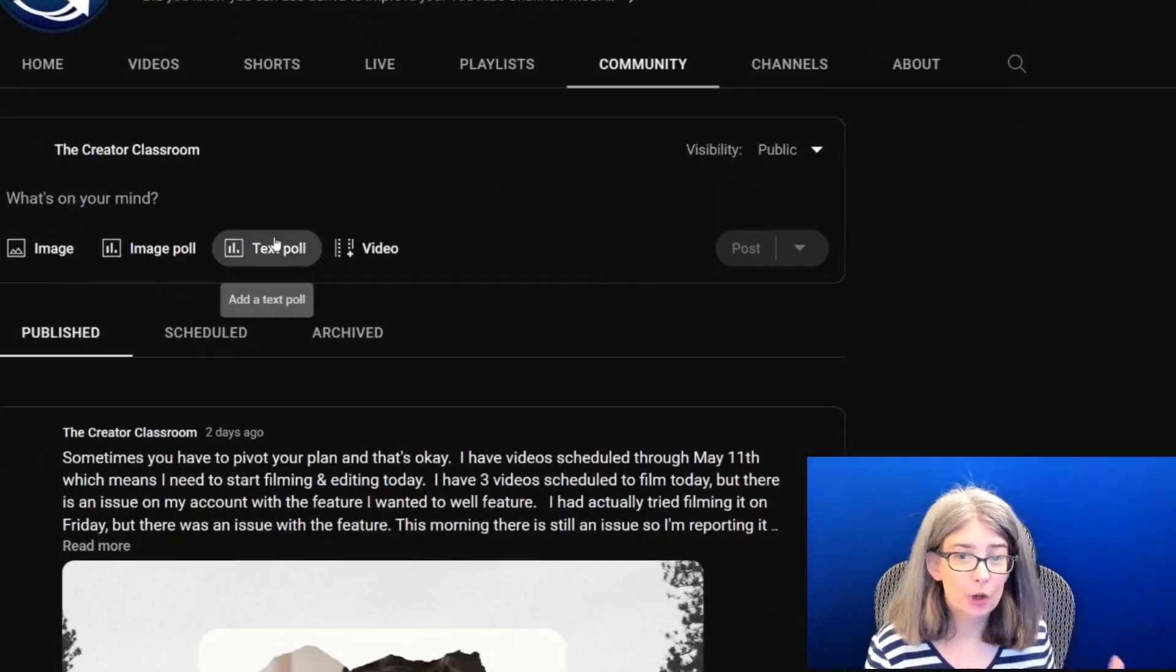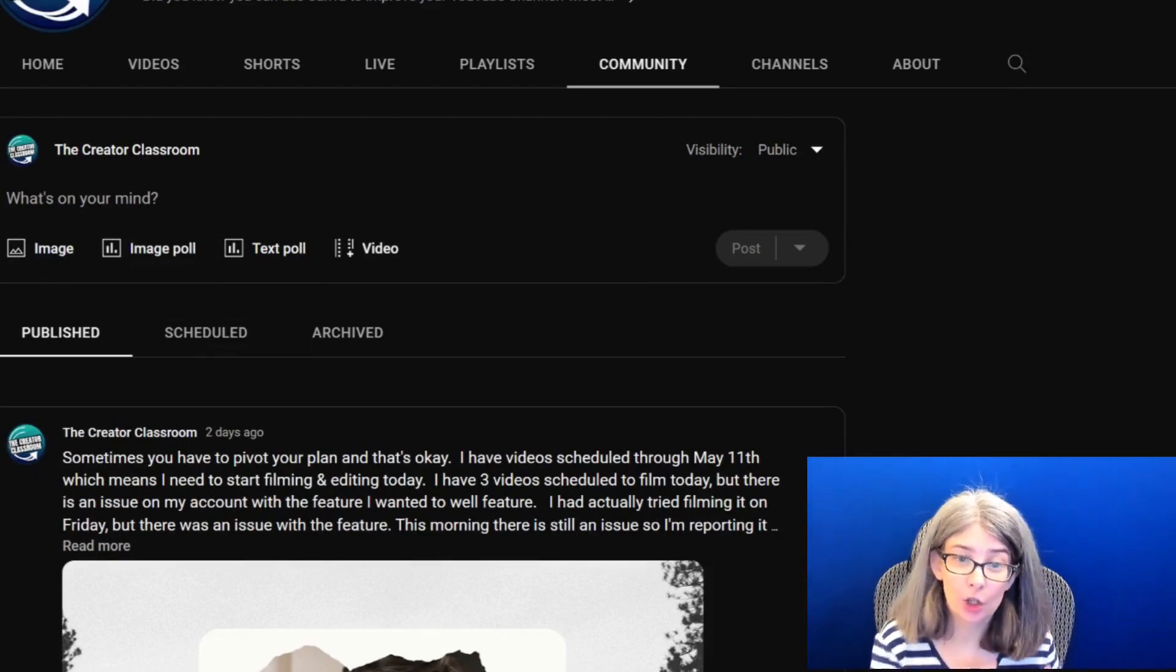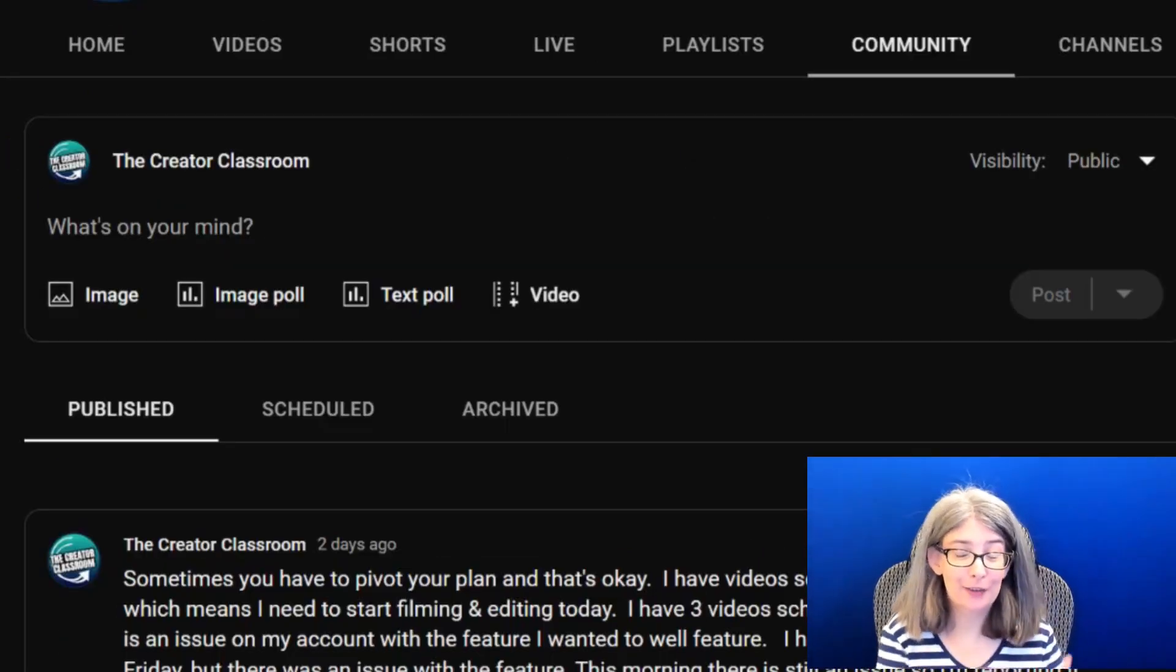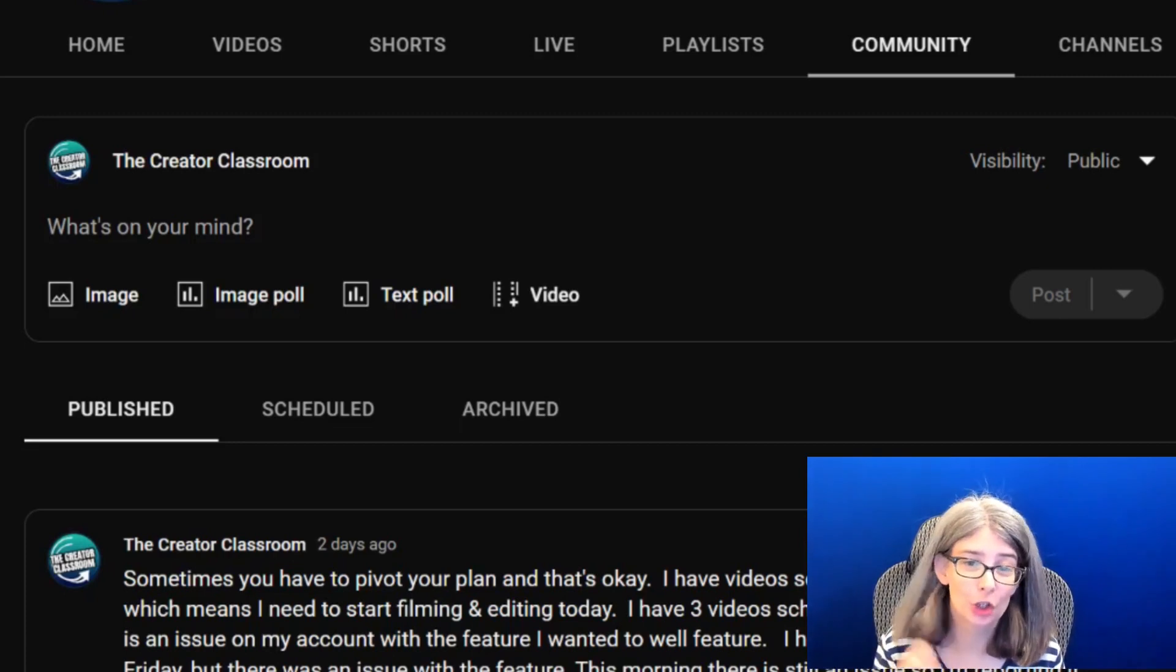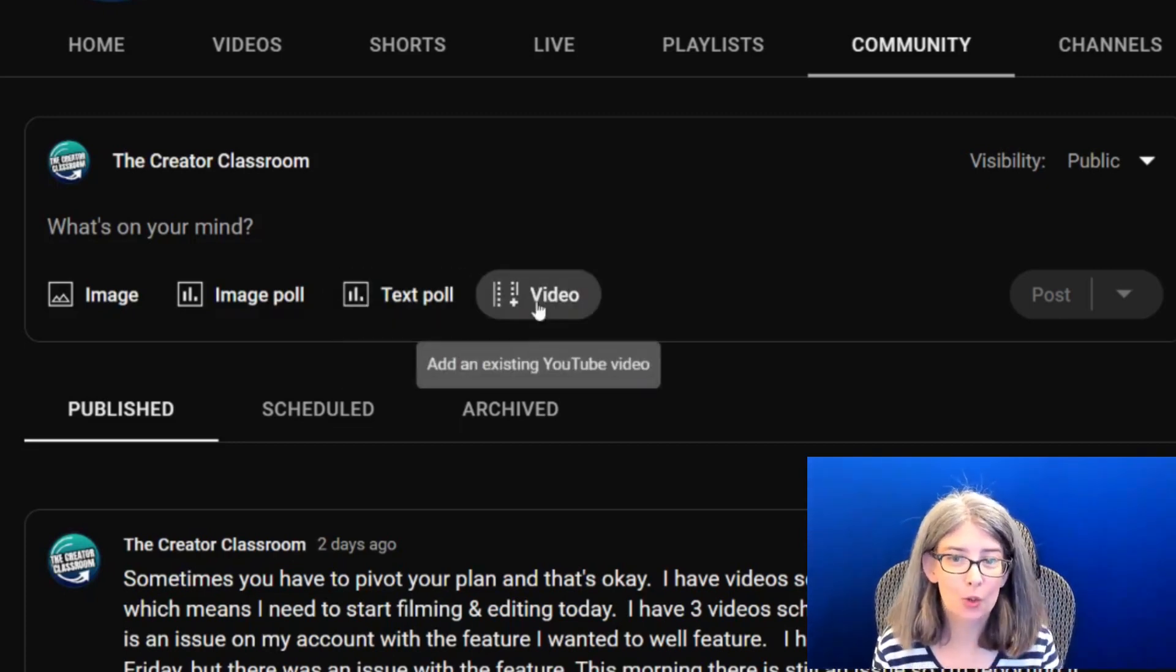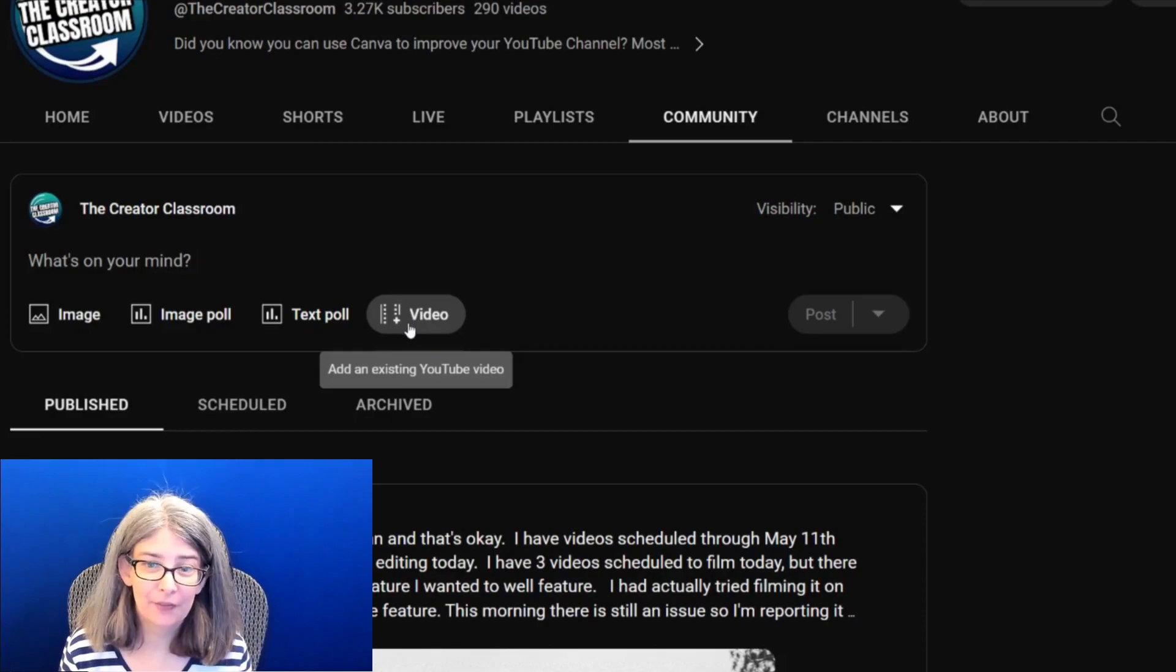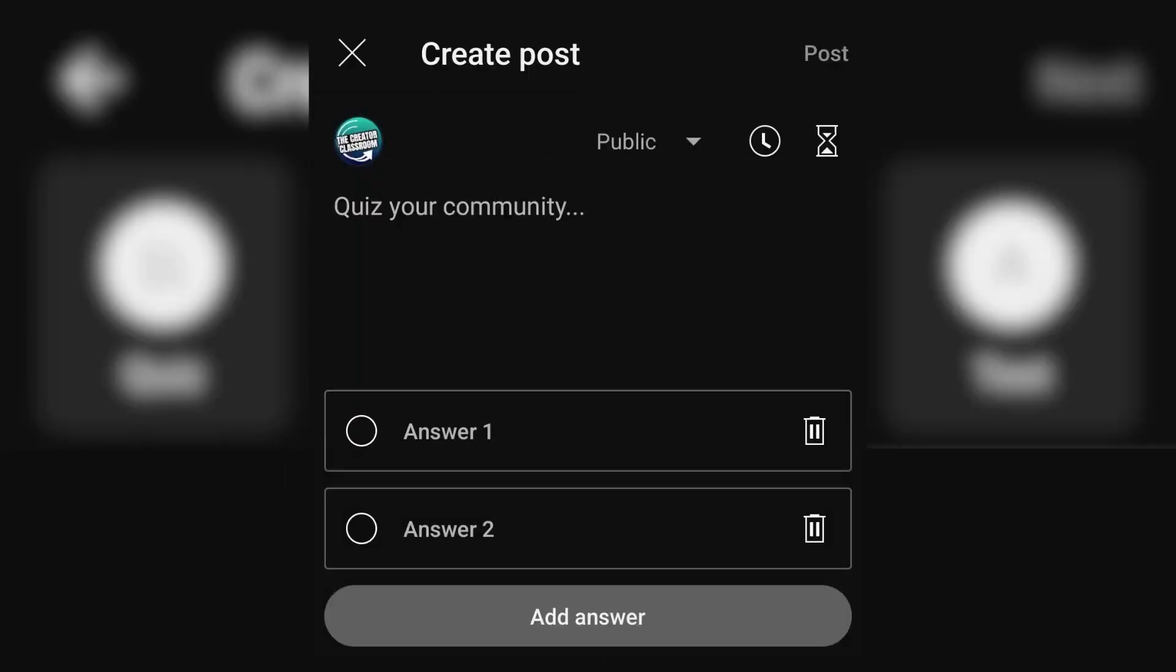This is where you can share what's on your mind. You've got different options here. You can share an image, you can share an image poll, you can share a text poll, you can add an existing video. I even think there are other options on your mobile app, like quiz recently on my mobile app.